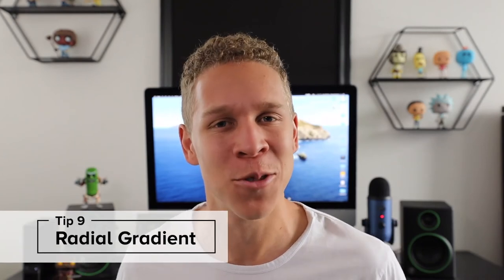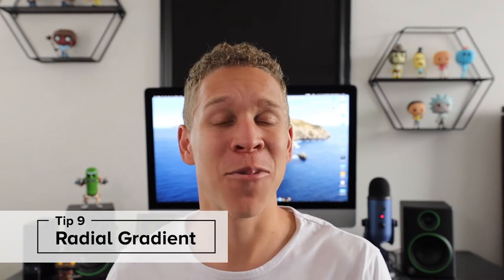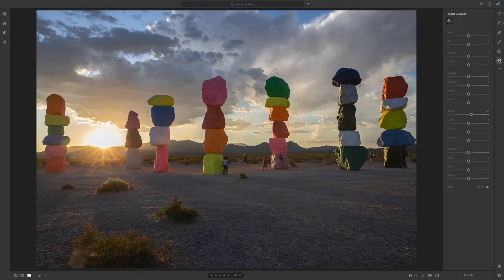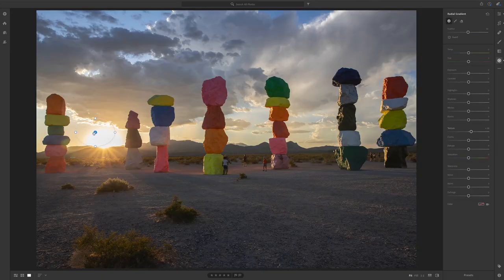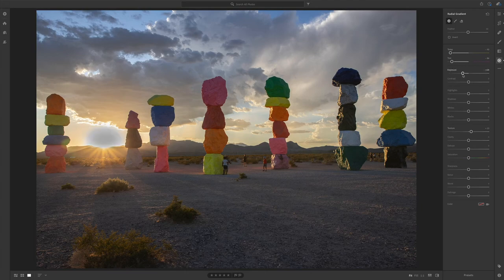My ninth and last Lightroom tip for beginners is to take advantage of the radial gradient tool. The radial gradient is different from the linear gradient because it can target a more localized area. So say you're taking a photo and you have the Sun directly in the shot — you can take a radial gradient, place it around the Sun, work your magic, and all of a sudden you have a completely different looking photo because the Sun looks entirely different. This tool works exactly the same as a linear gradient but it's just used in a different way.